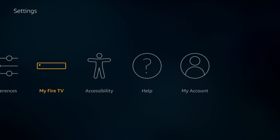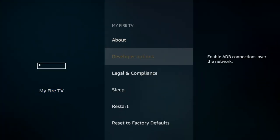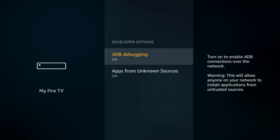Once you go in there we're going to go down to developer options and we need to make sure that ADB debugging and apps from unknown sources are both on. Once you see that they're both turned on we're going to click on the home button on your remote.